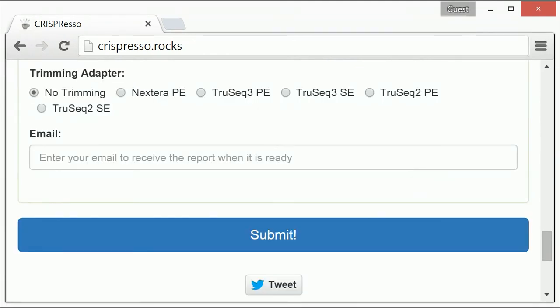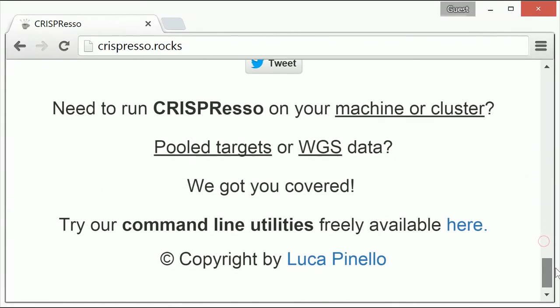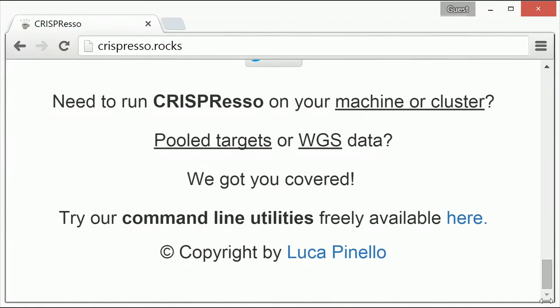This concludes the tutorial of the CRISPResso web tool. A set of command line utilities, including CRISPResso, can also be downloaded via the link at the bottom of the page.